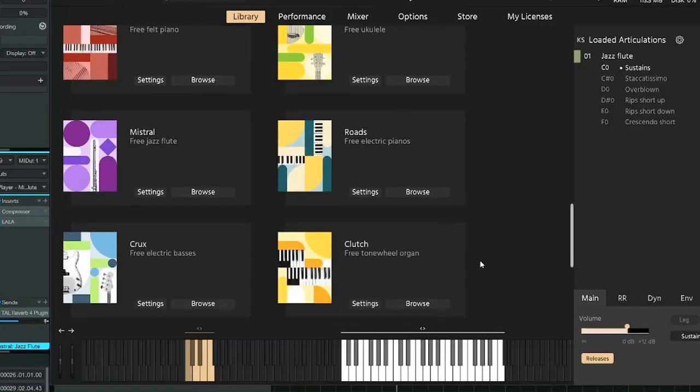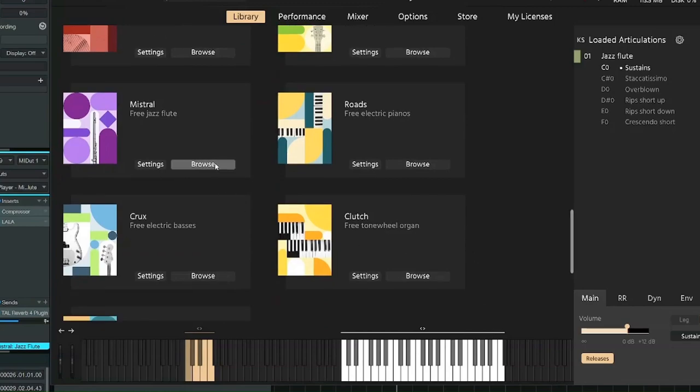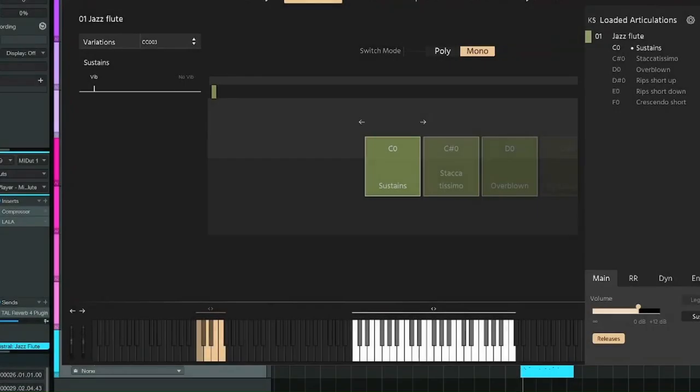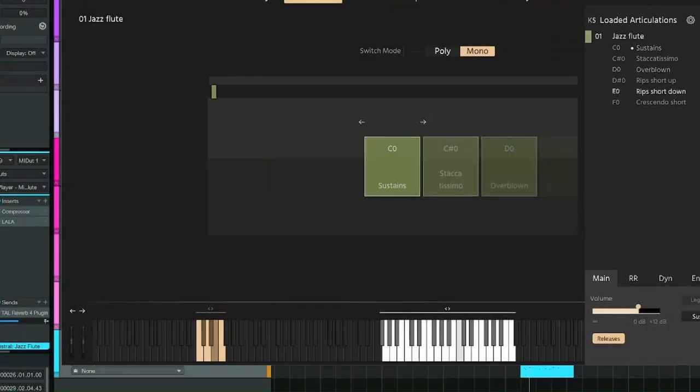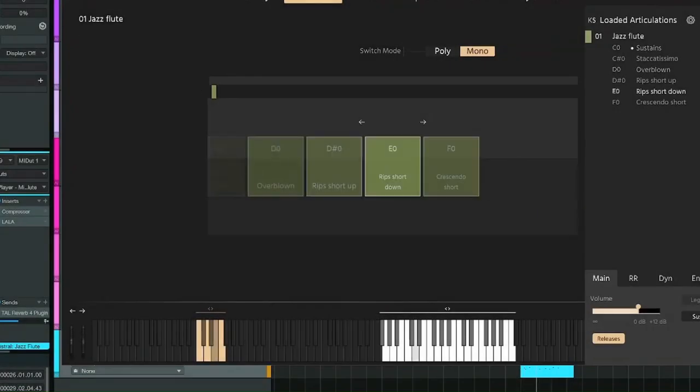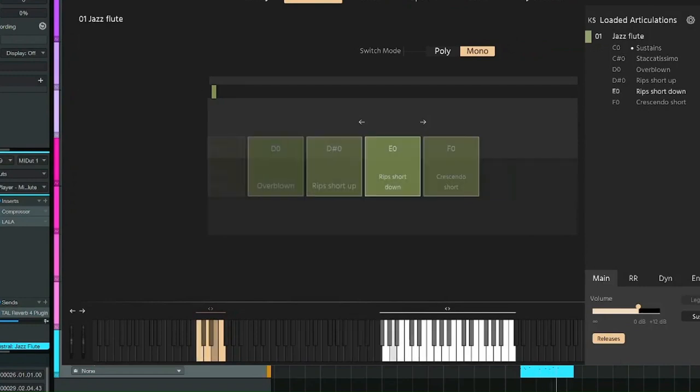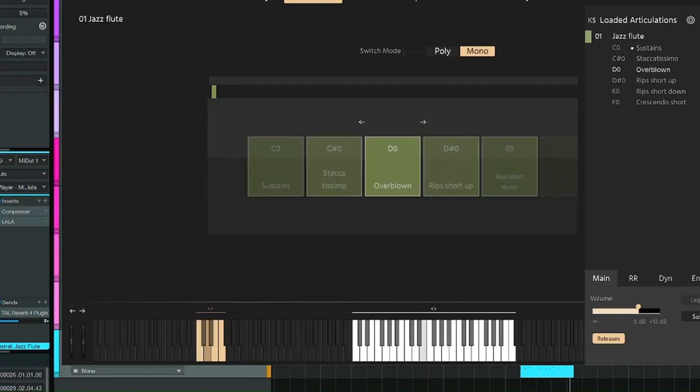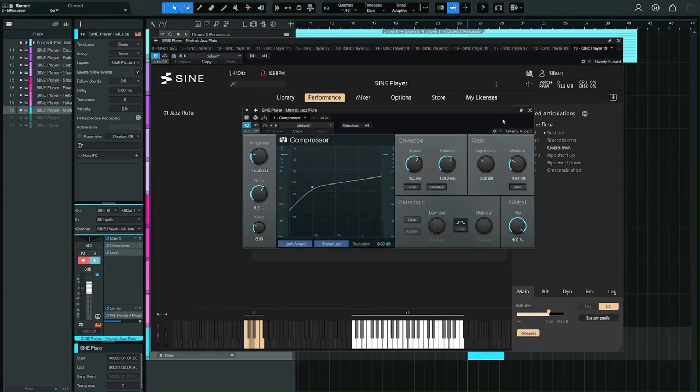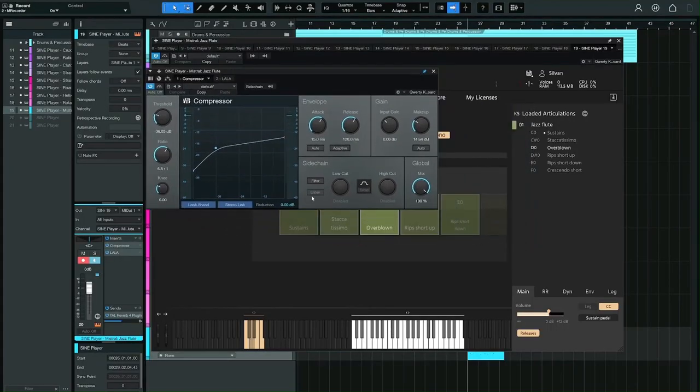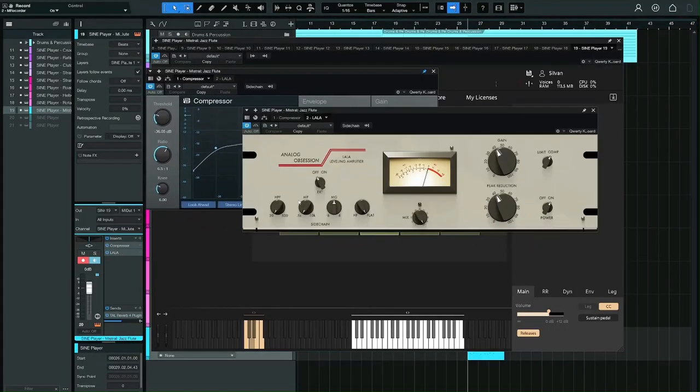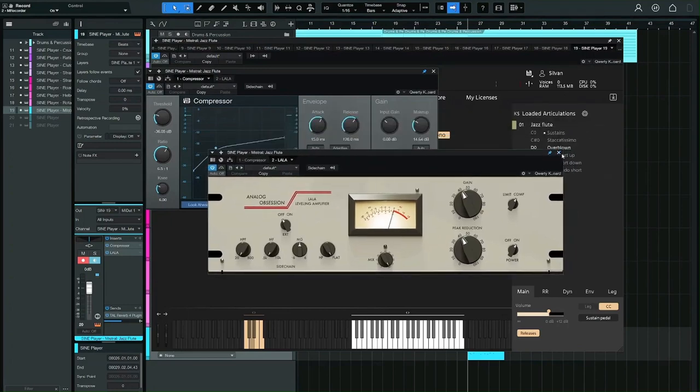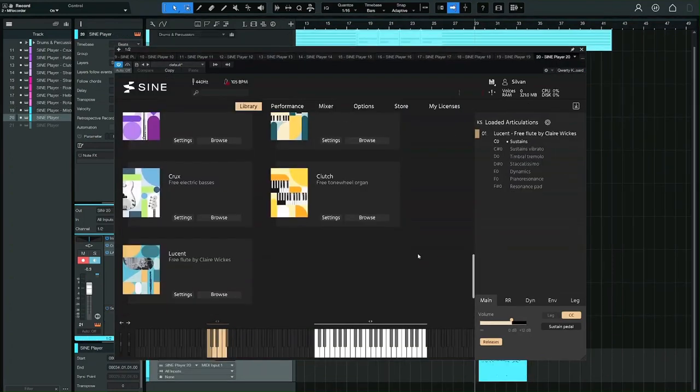I think my favorite instrument of the whole bundle is the Mistral Jazz Flute. To get those different keyswitches to work together better, it was quite important to use some compressors. But I think this is one of the best or only free flutes out there.